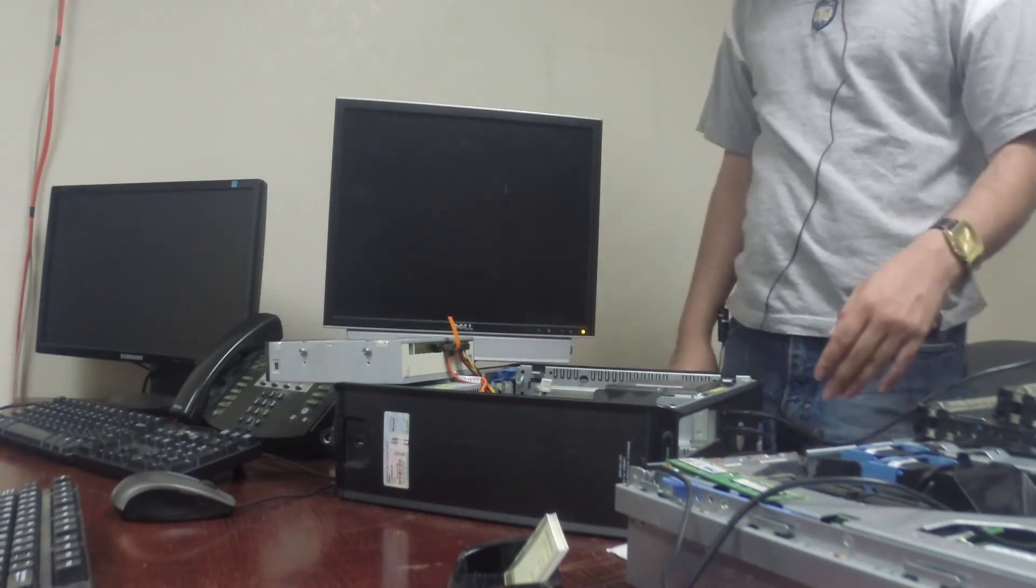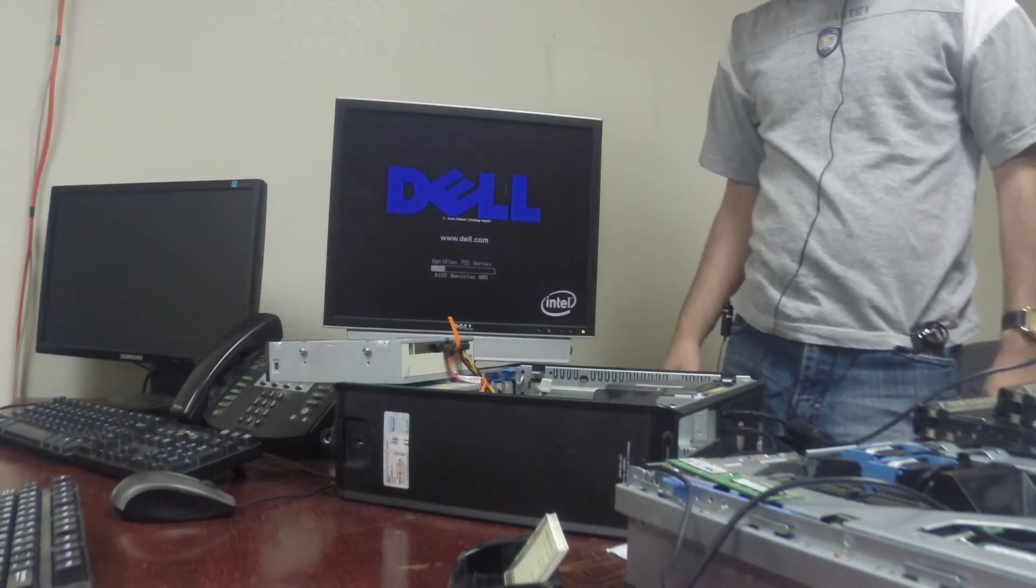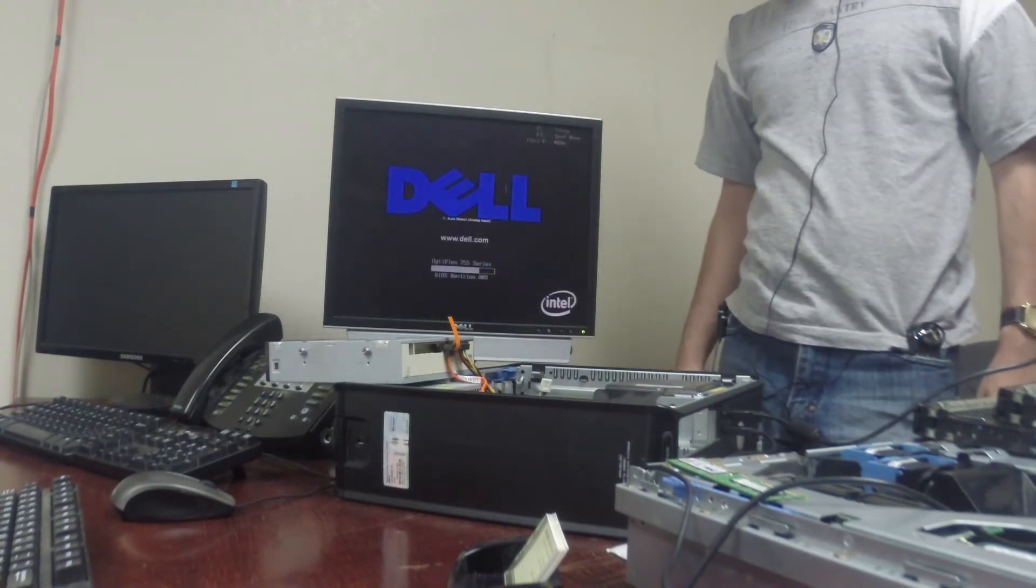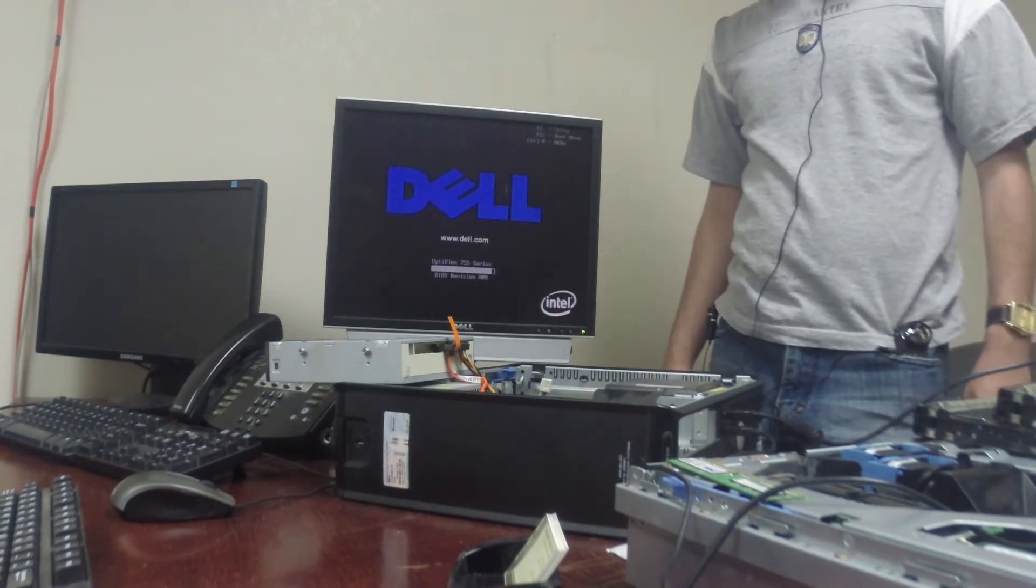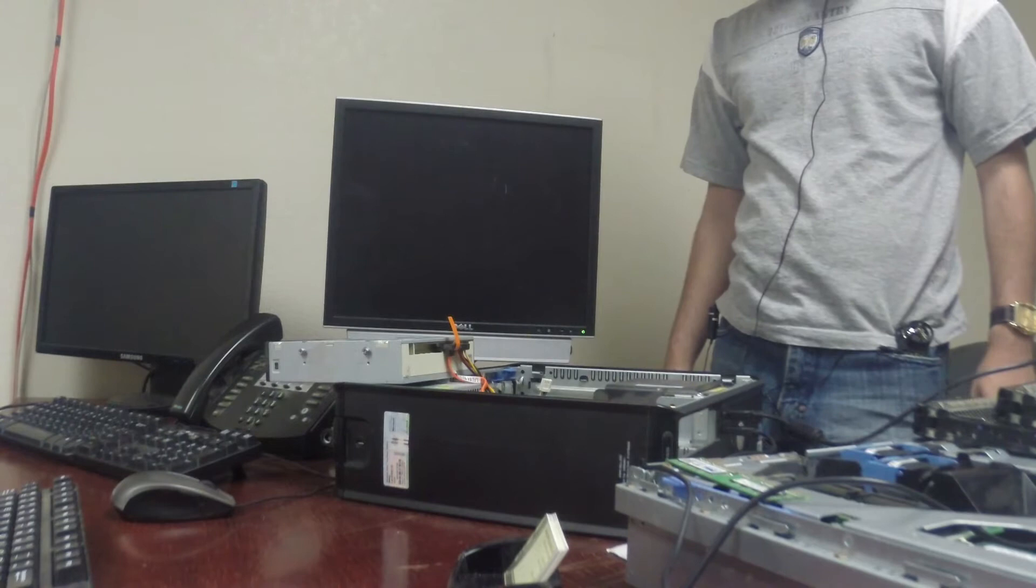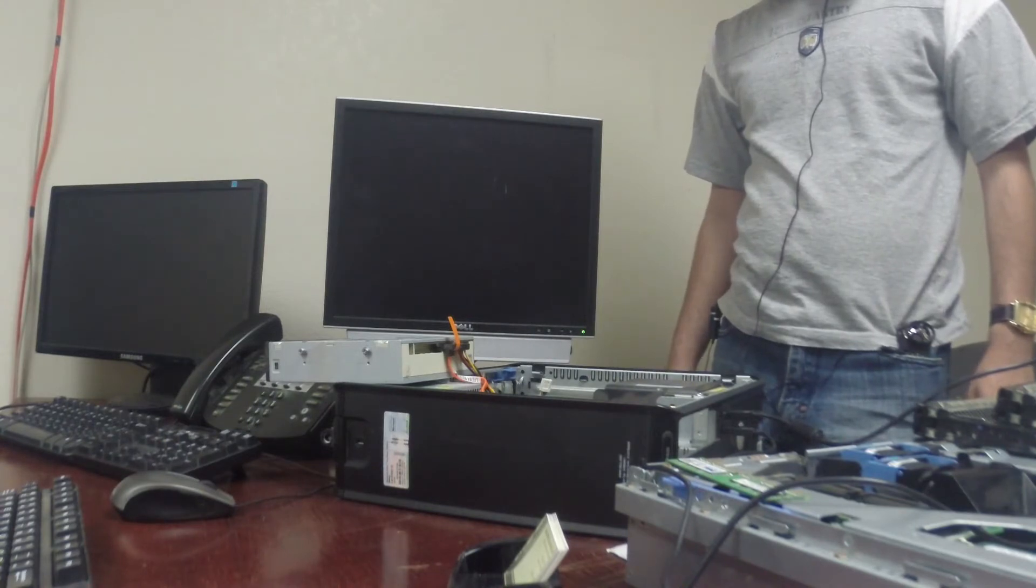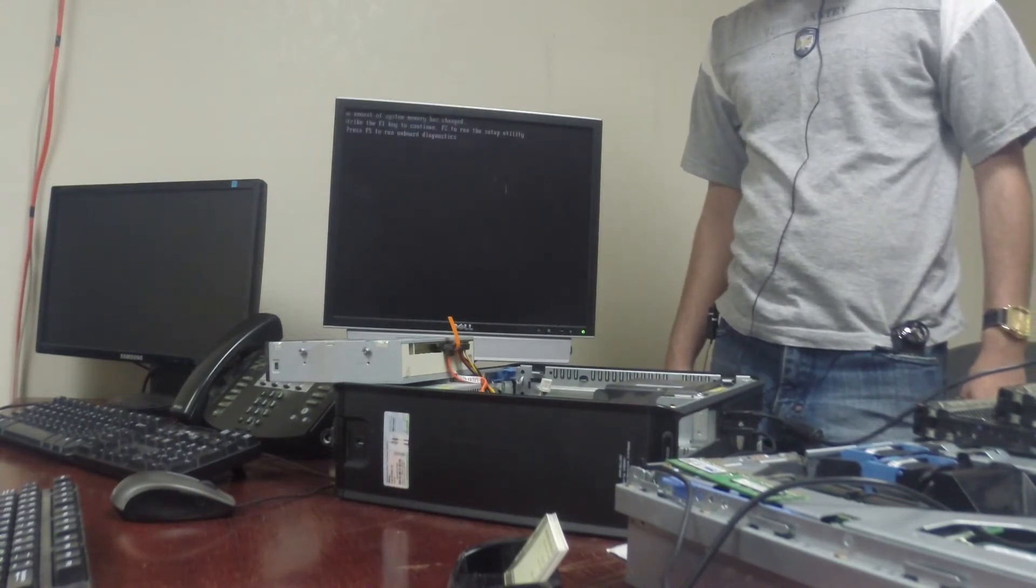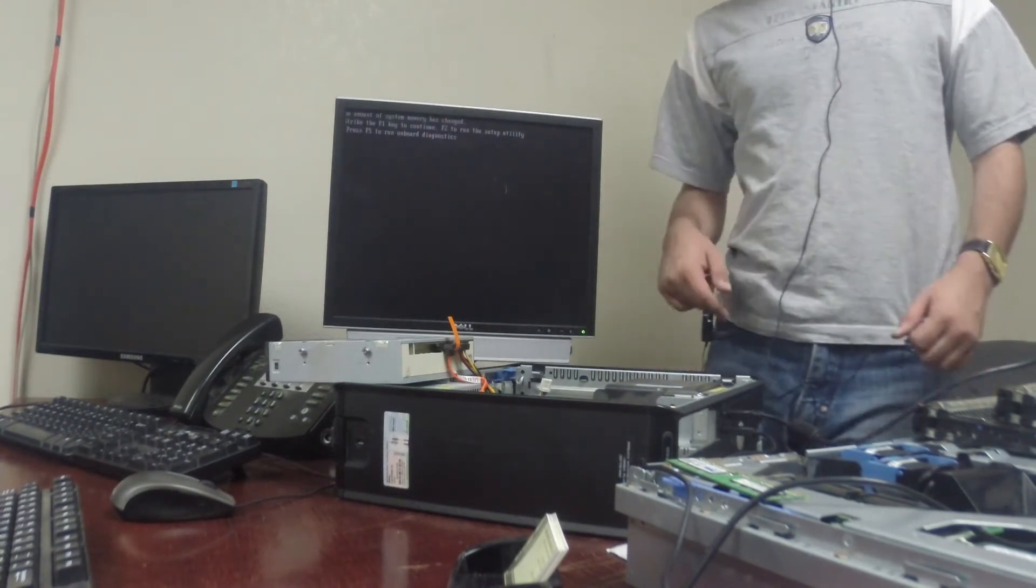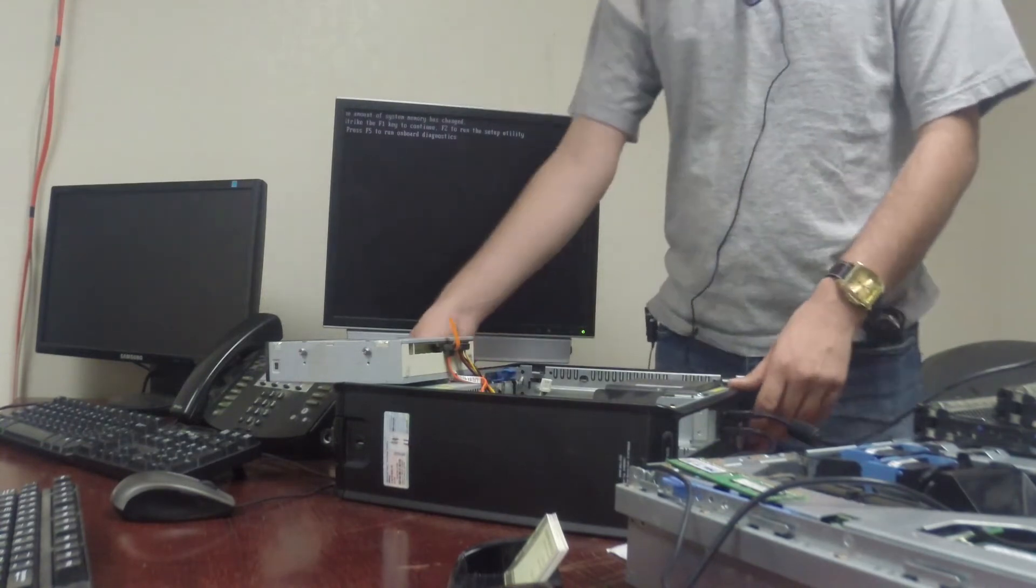Alright, and the computer is now booting. Alright, we got it to post so that's a good memory stick.